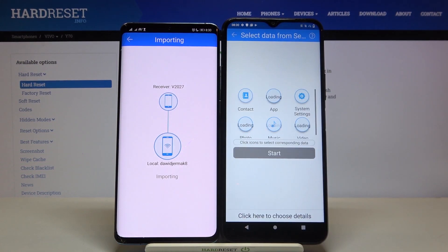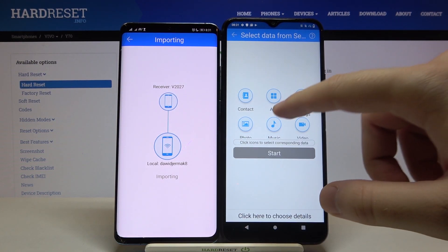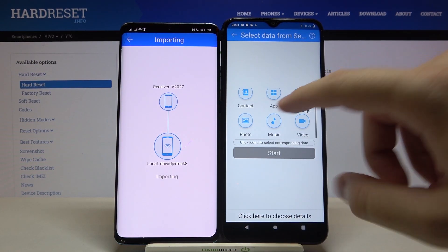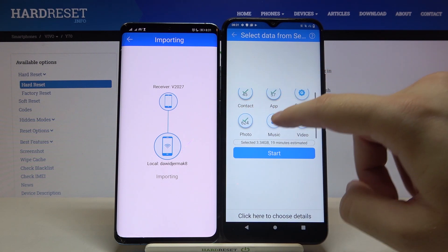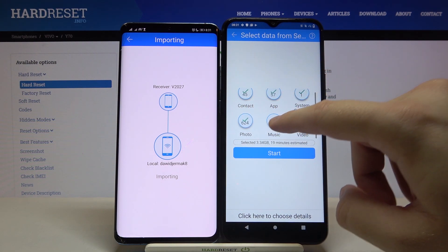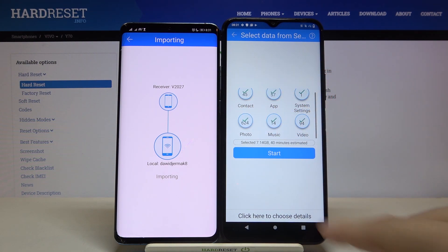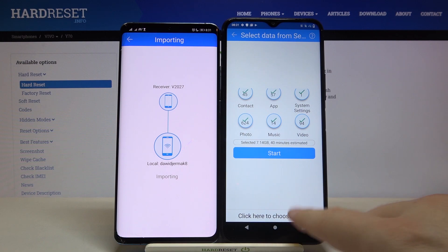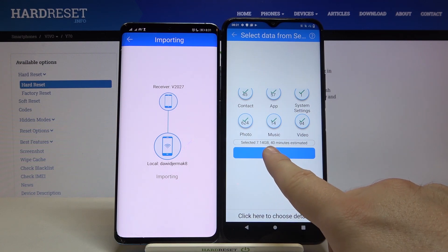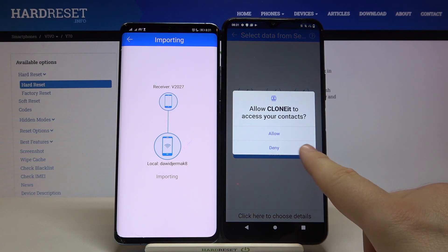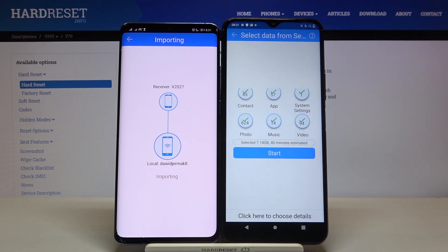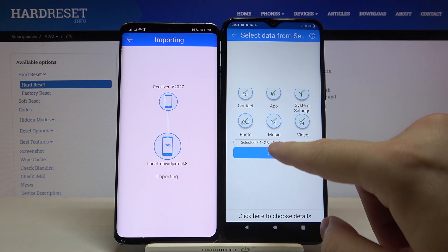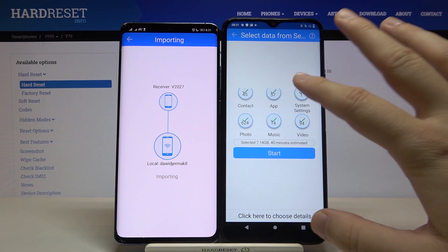Accept the request. Right now, if you want to send all data, you have to select all the icons. Here we get the size of the selected files and also the estimated time. To start, click 'Start'.